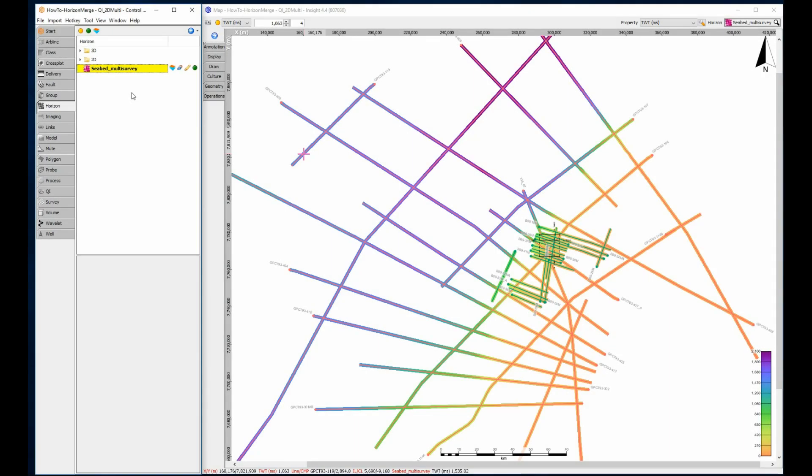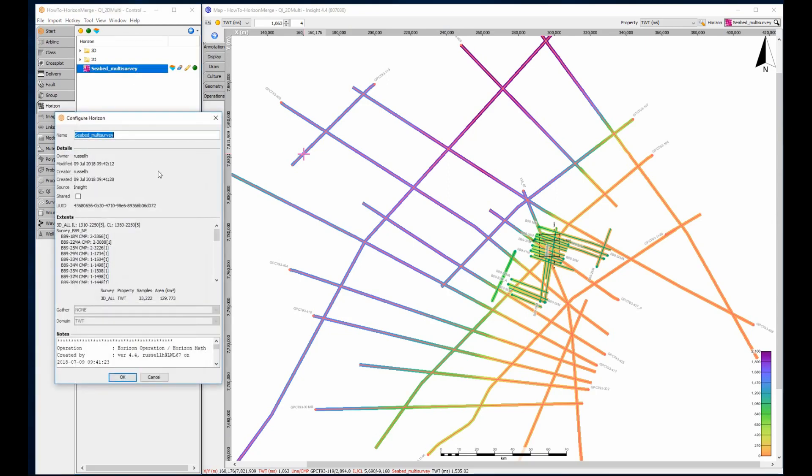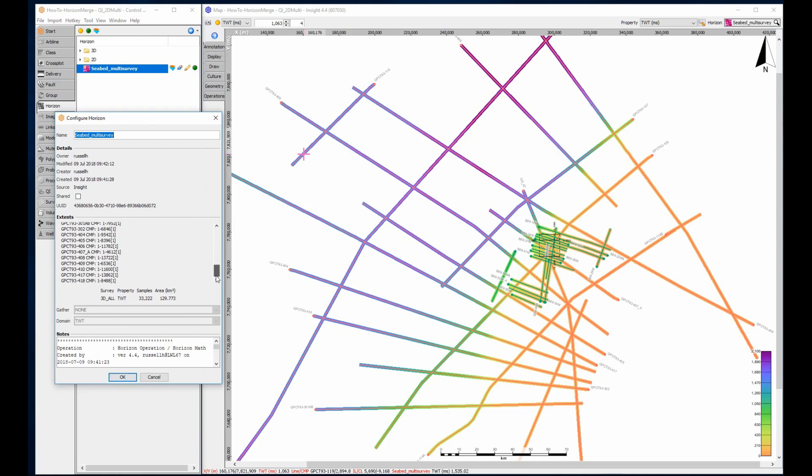The Horizon Re-Grid operation will effortlessly move a horizon from one coordinate space to another. For example, a 3D horizon resampled to 2D survey and vice versa, or, as in this example, a 2D-3D multi-survey horizon resampled to a regular XY grid.